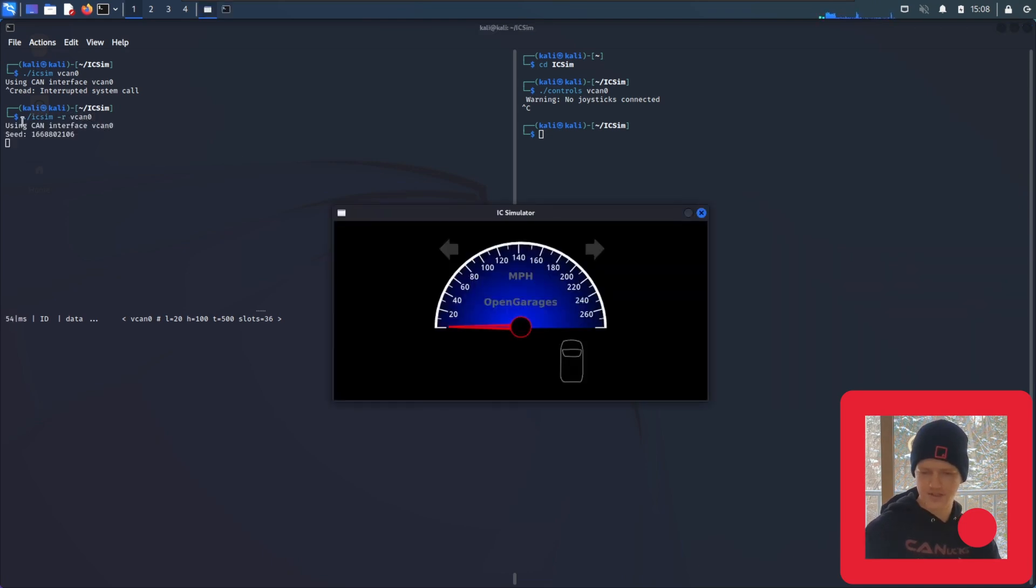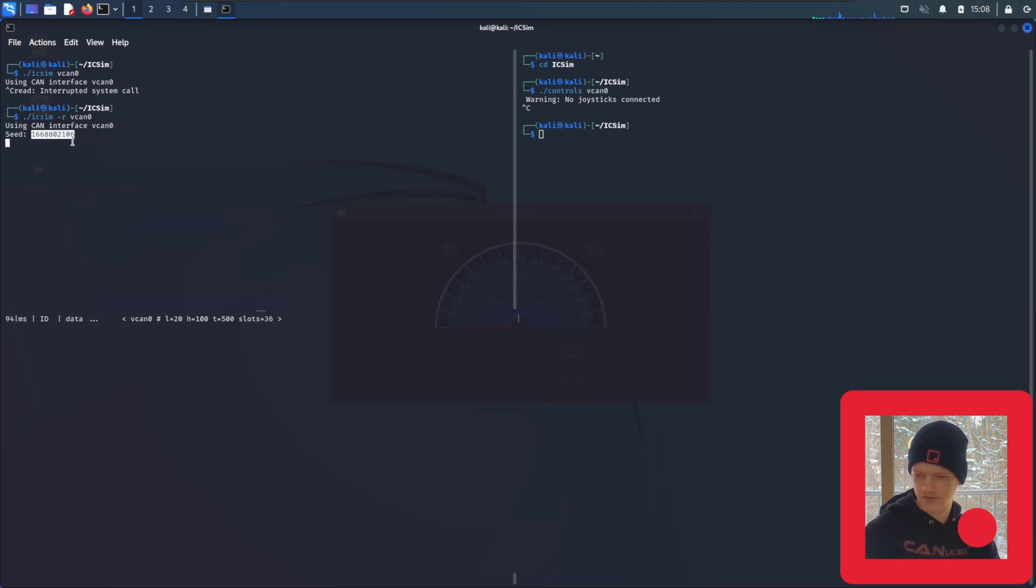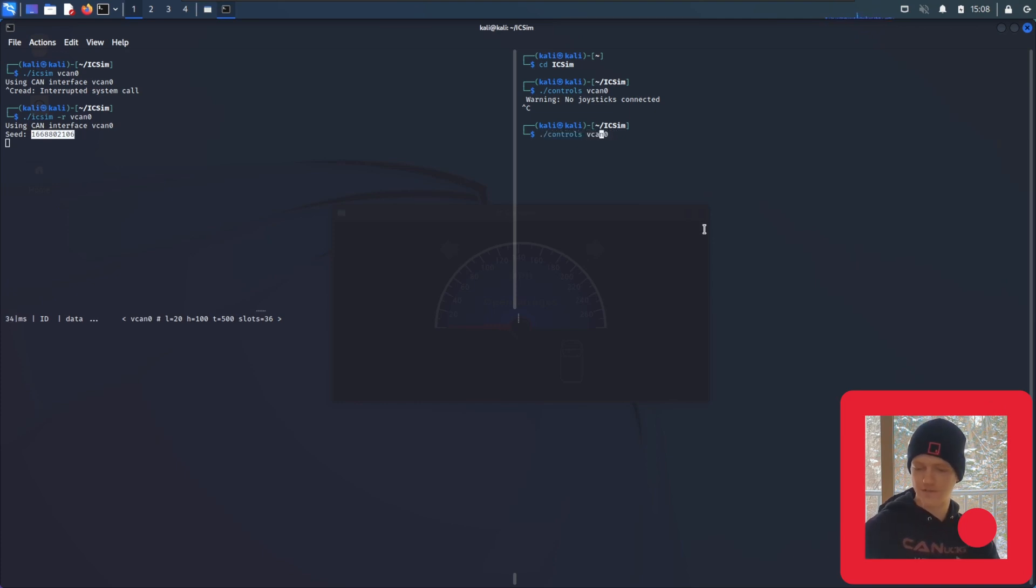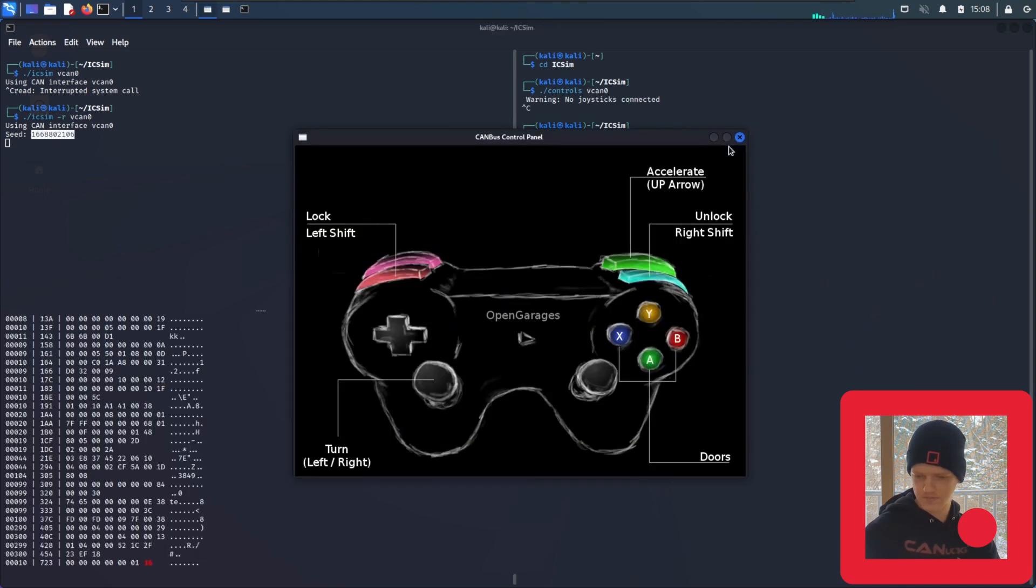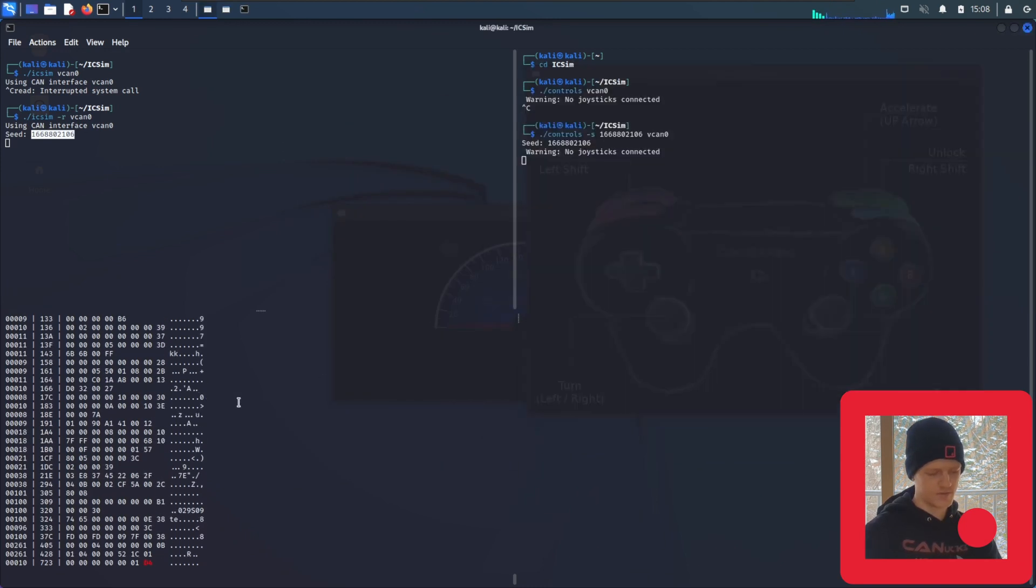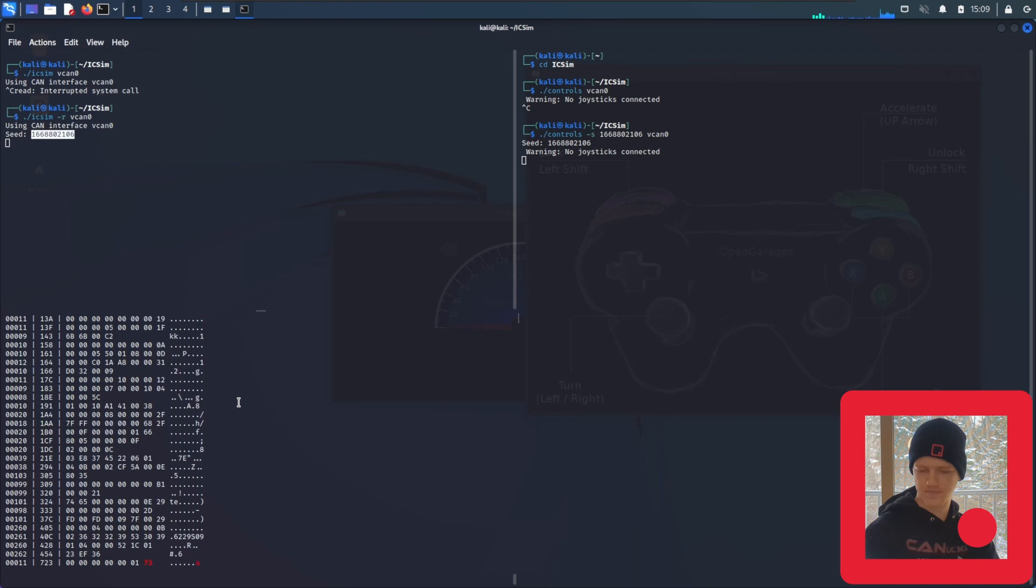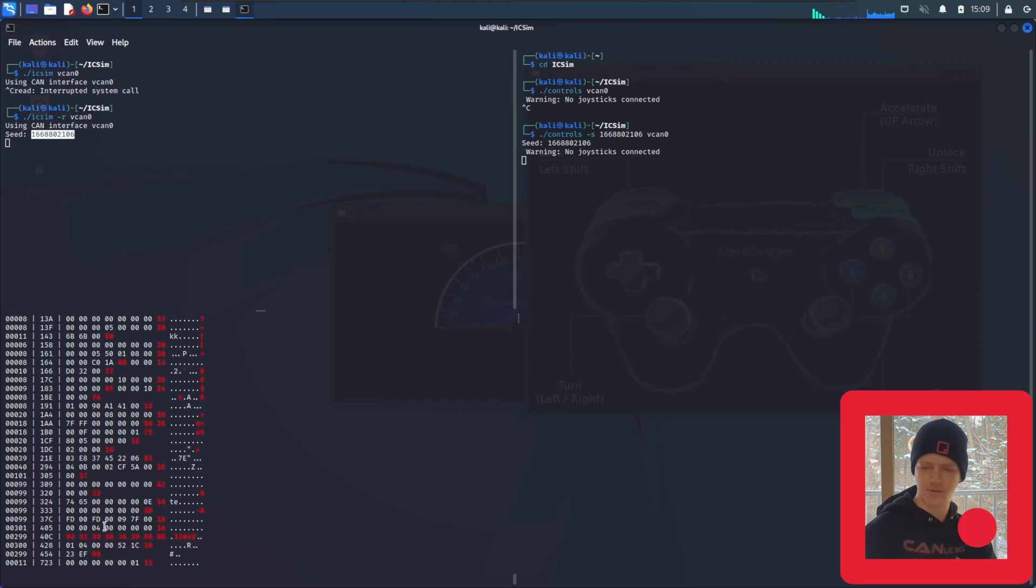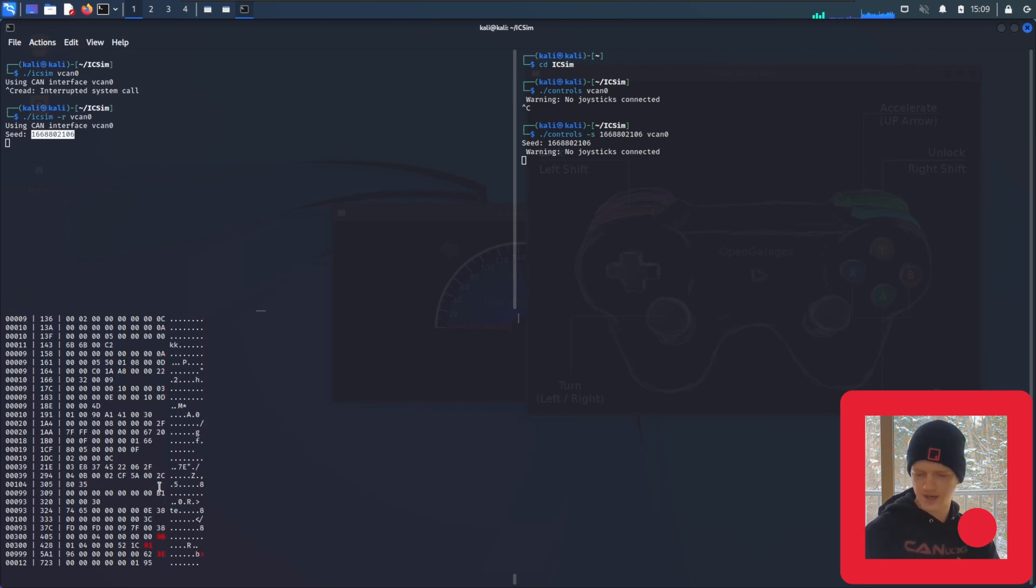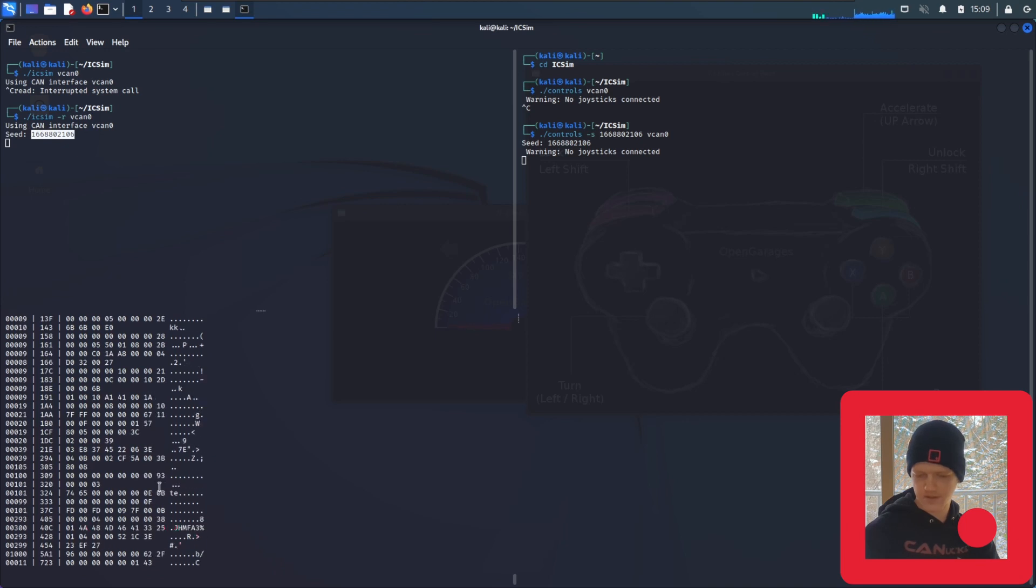And you see it gives us a seed here. So if we copy that seed, you highlight, copy selection. And then we use dot slash controls vcan0. We have to add the flag -S for seed. And then you paste the seed. We can use the shift asterisk to clear out all of our settings that we made when we were suppressing the highlighting. And we can start suppressing highlighting one more time.